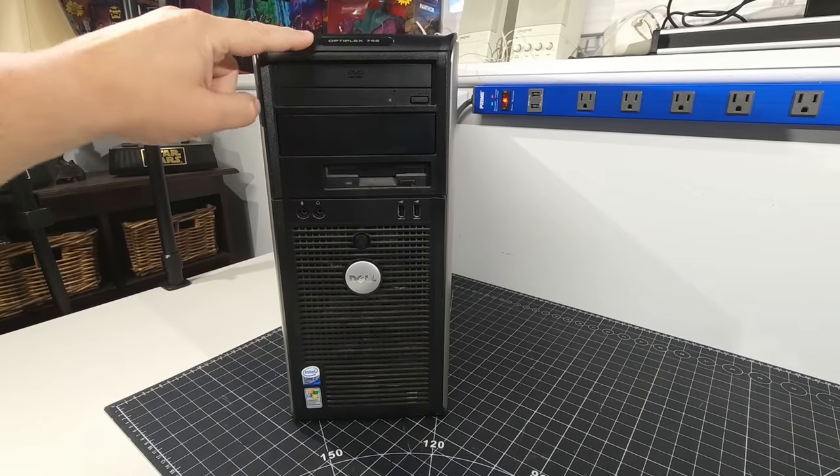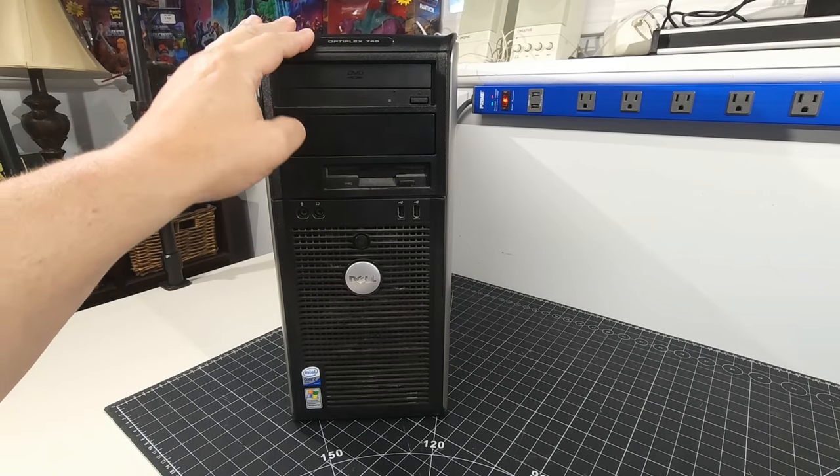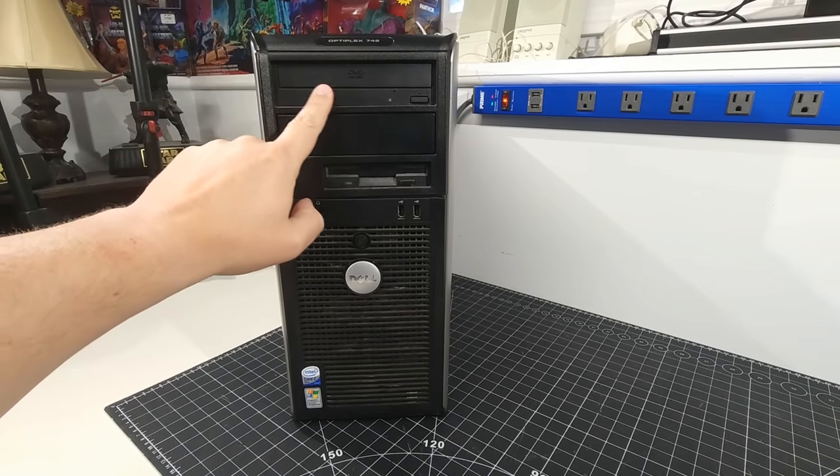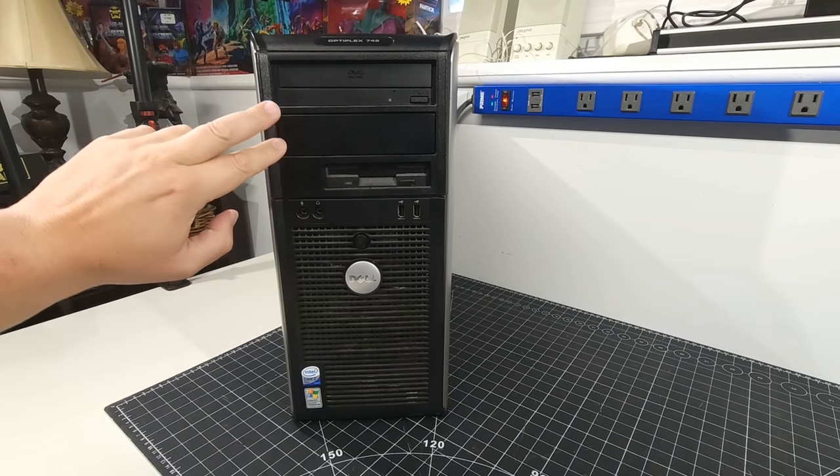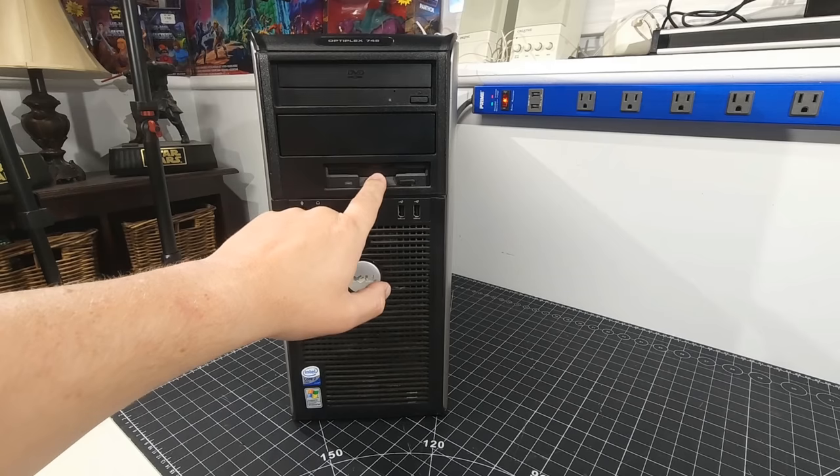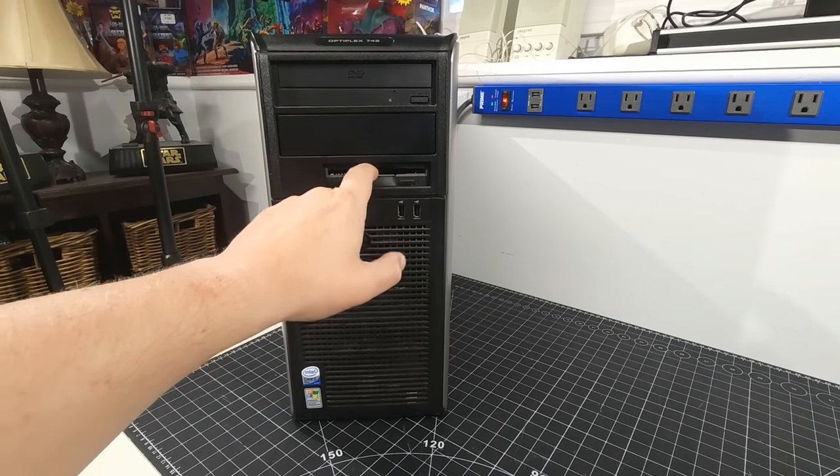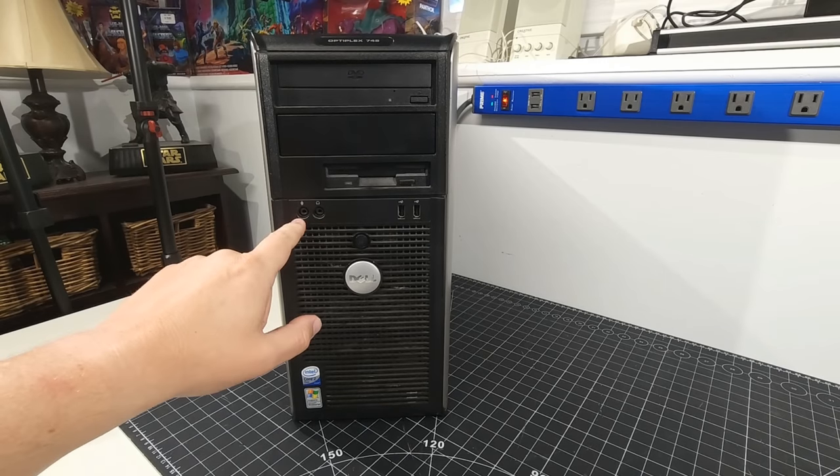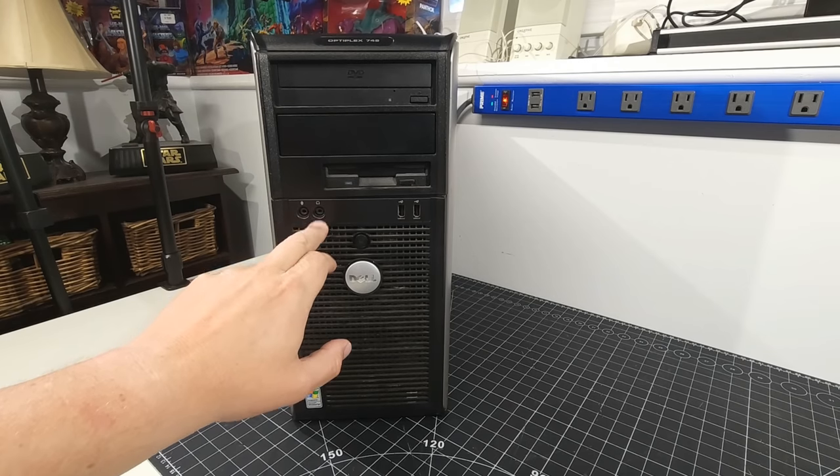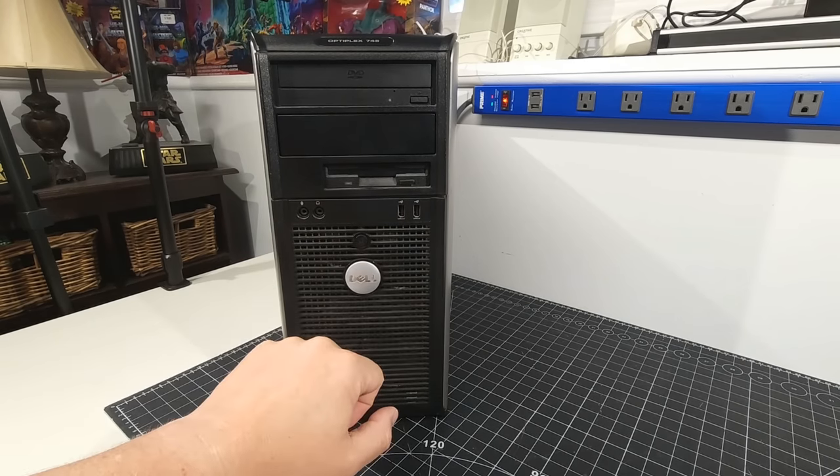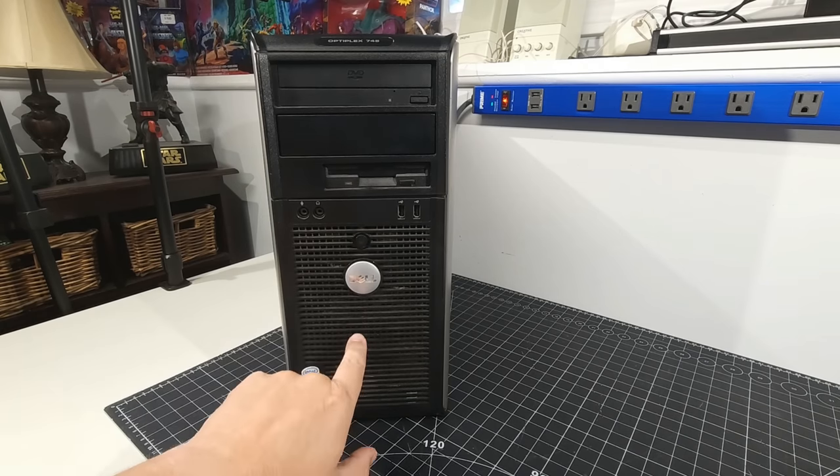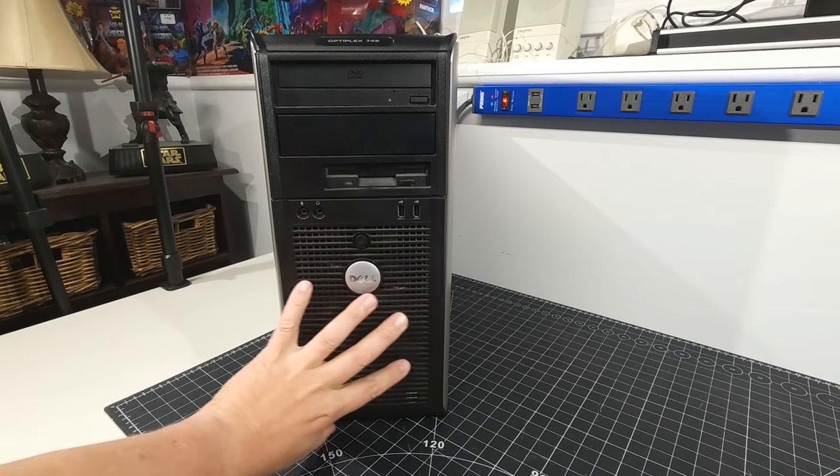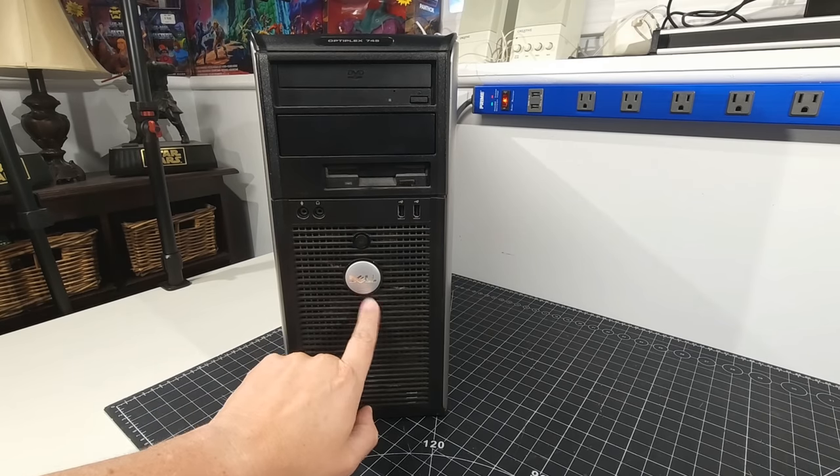So at the top, we have Dell Optiplex 745. That's the model of this system, sporting what looks like just a regular DVD-ROM drive up here with additional optical expansion. We do have our trusty three and a half inch floppy drive, which seems to be a little loose in there, but we'll take a look as we go. We have two front audio connectors, one for our headset and one for our microphone, along with two USB in the front. We have a power button on the front here, a huge front ventilation area, as well as the Dell logo here.